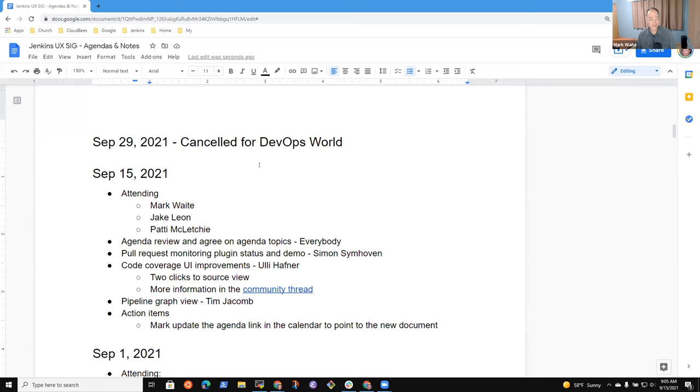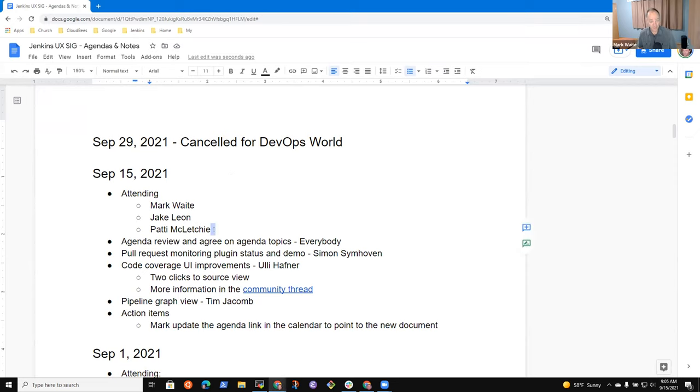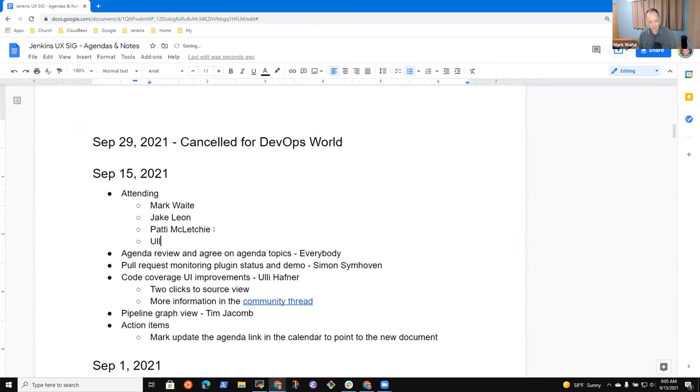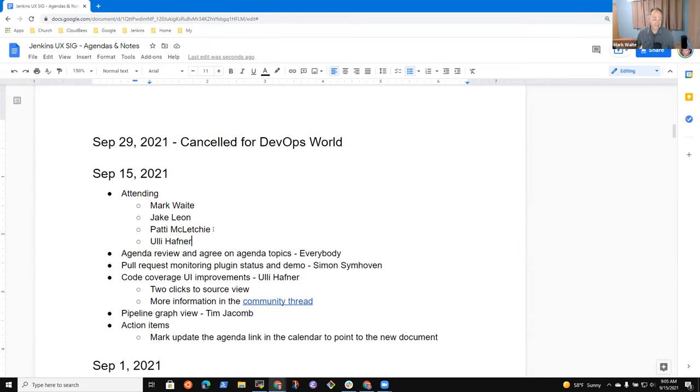Welcome, everyone. This is the Jenkins User Experience Special Interest Group. It's the 15th of September 2021. Thrilled to have everyone here. Reminder that we abide by the Jenkins Code of Conduct. Be nice to each other while we're interacting.